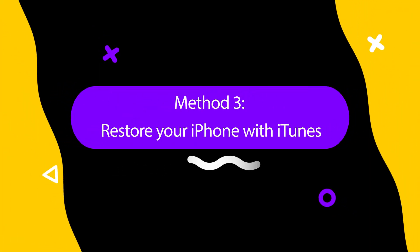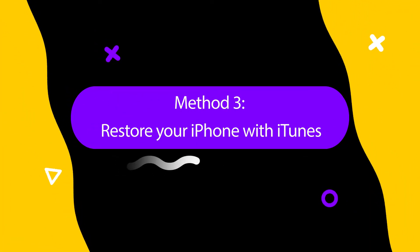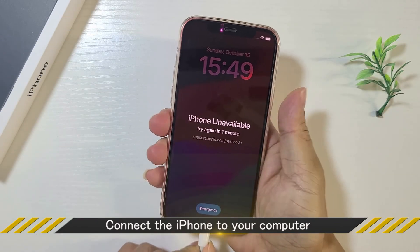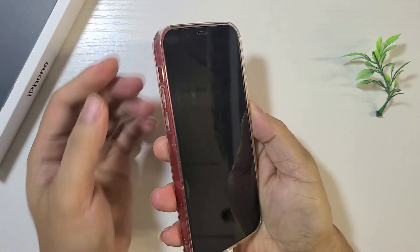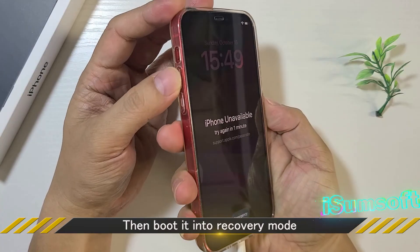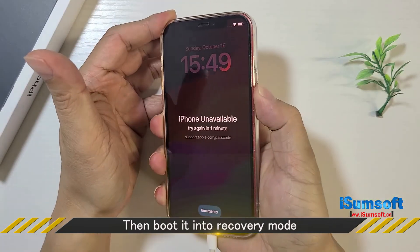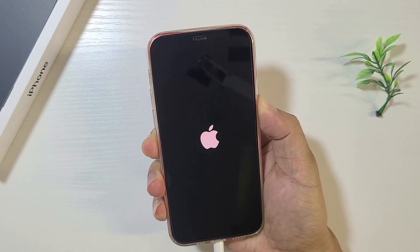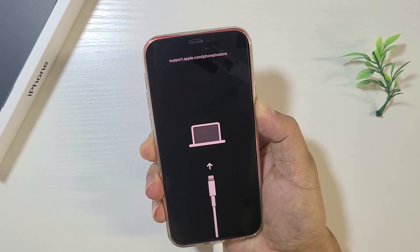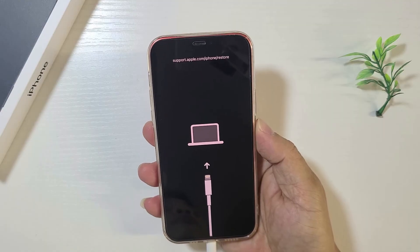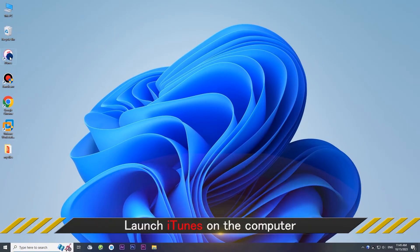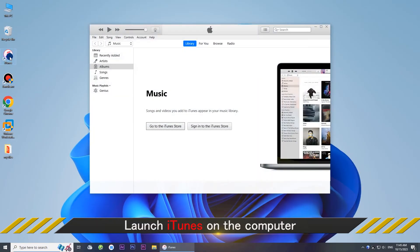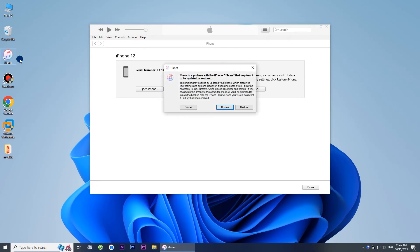Method three: restore your iPhone with iTunes. First, connect your iPhone to your computer via USB cable, then boot it into recovery mode. Launch iTunes on the computer, and once iTunes recognizes your iPhone, select the 'Restore' option.